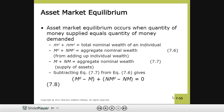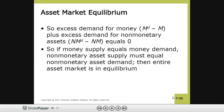We can read it as: excess demand for money (MD minus MS) plus excess demand for non-monetary assets (NMD minus NMS) equals zero. If money supply equals money demand, then non-monetary asset supply equals non-monetary asset demand. From the beginning, our asset market equilibrium condition has assumed that assets are categorized as monetary and non-monetary.